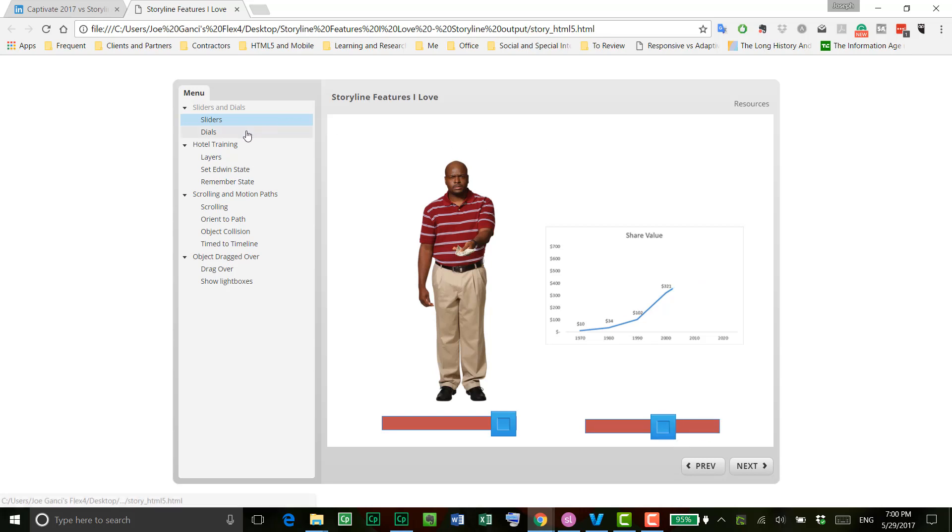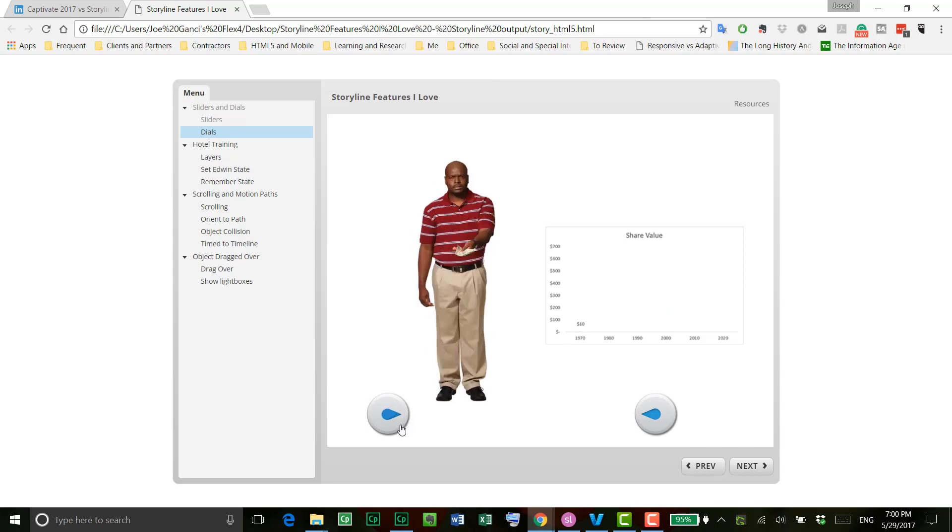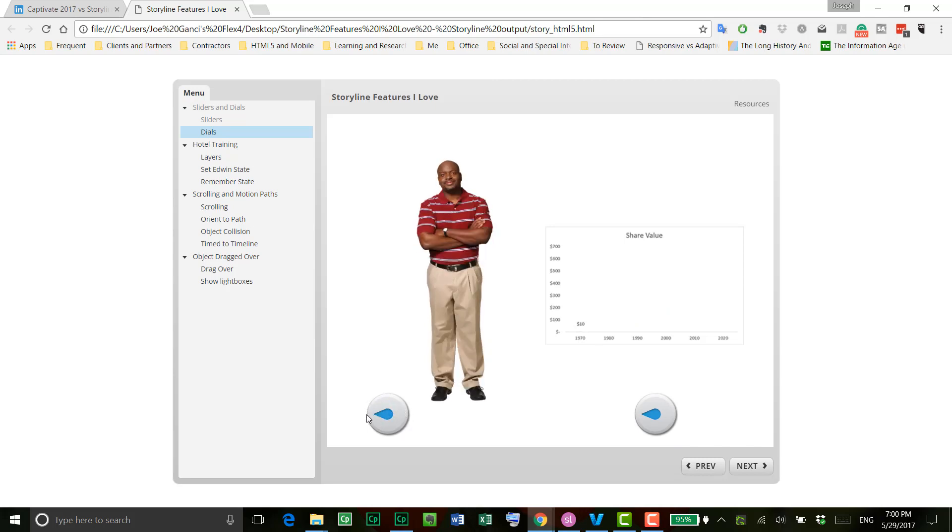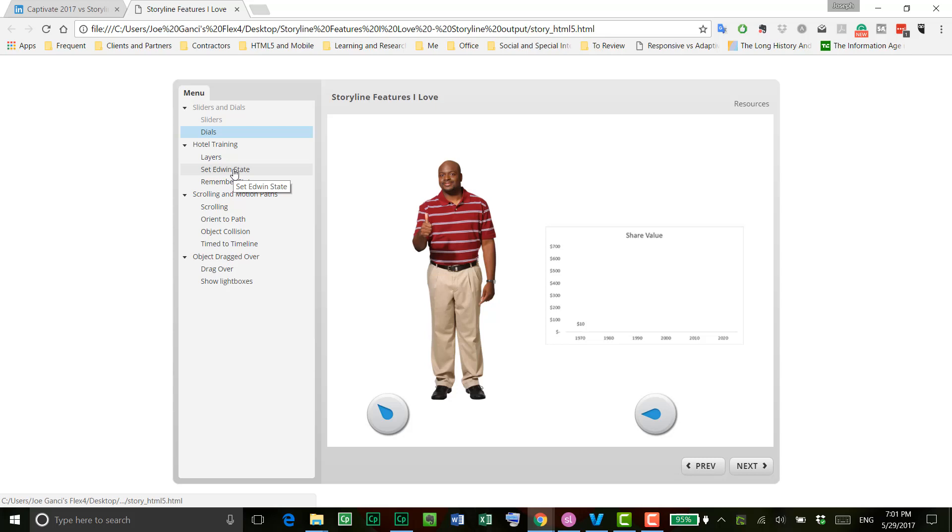Dials are similar, except, of course, there are dial shapes instead, so being able to turn a dial can be very, very useful. Both sliders and dials are useful items that I really would love to have. I can do them through JavaScript in Captivate, but here in Storyline, it's so much simpler and straightforward. So dials and sliders are the top two right now that I consider wonderful about Storyline.